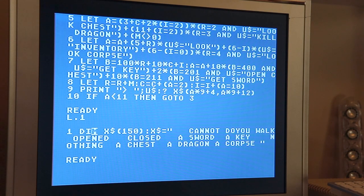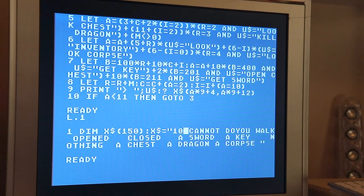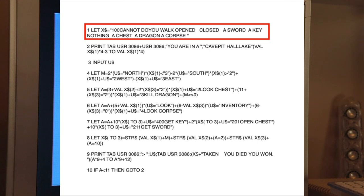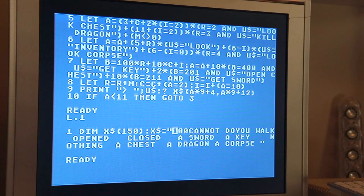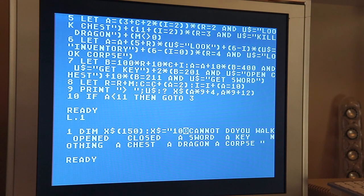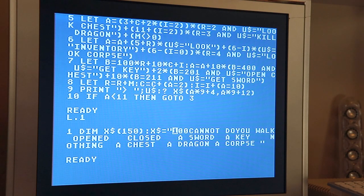One thing to really notice in this code, as was described in the original video, is that these first three characters — which are blank in my code because I'm not using them — there was a 1-0-0 there to start off with. The first character, the 1, was the room number you were in. The second character was whether the chest was open or closed in the game. And the third character was whatever inventory you had. It was a very clever way of keeping track of the counters in the game.